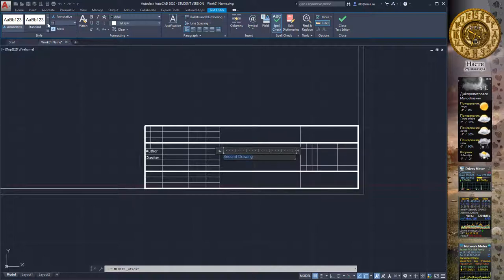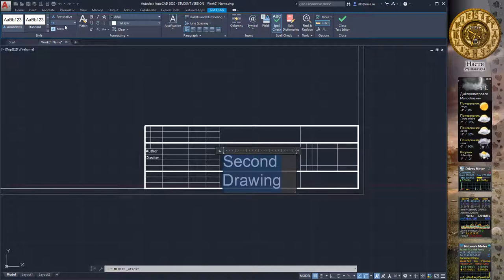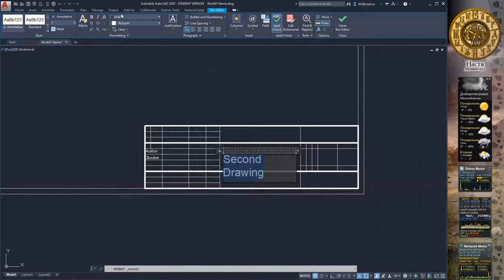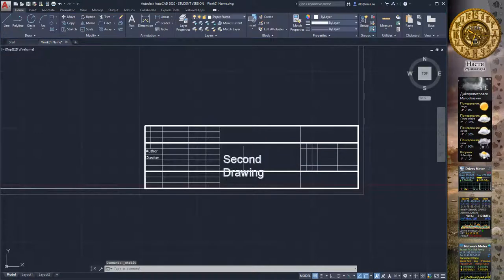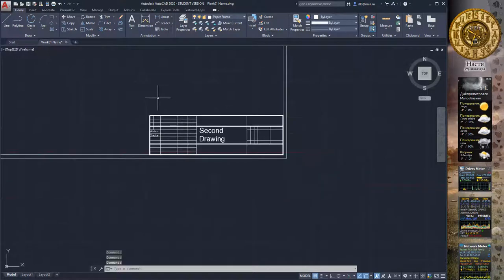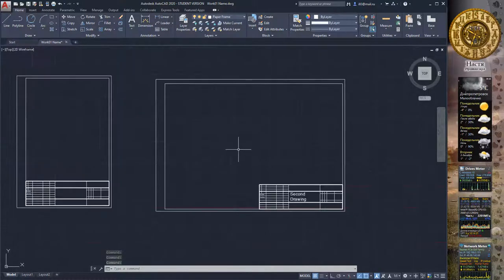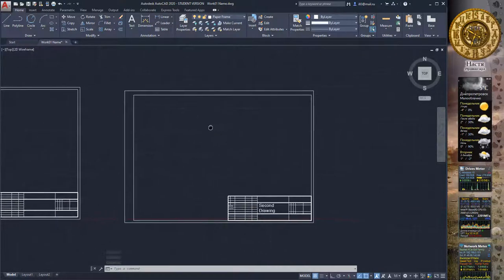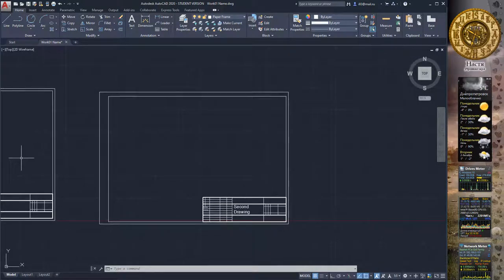To edit, double-click on the text area and change the size to 7mm. Press Close and move it to the center of the text area.